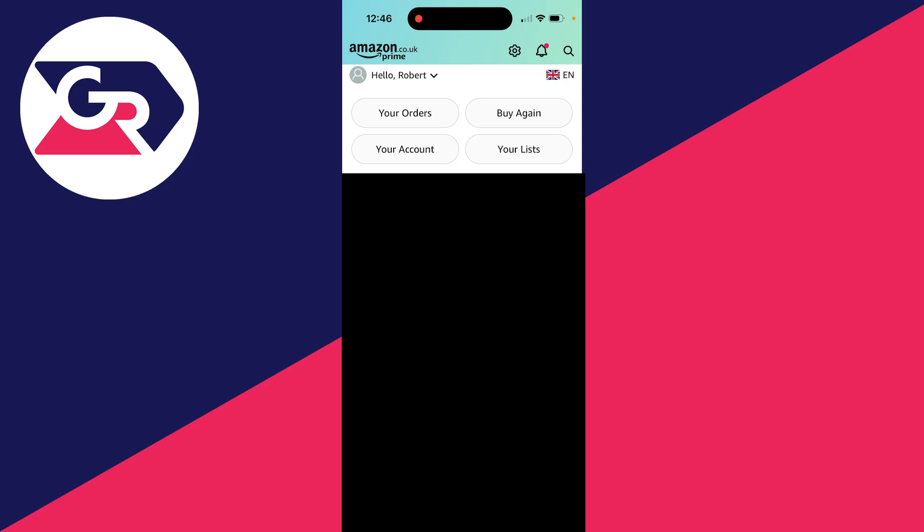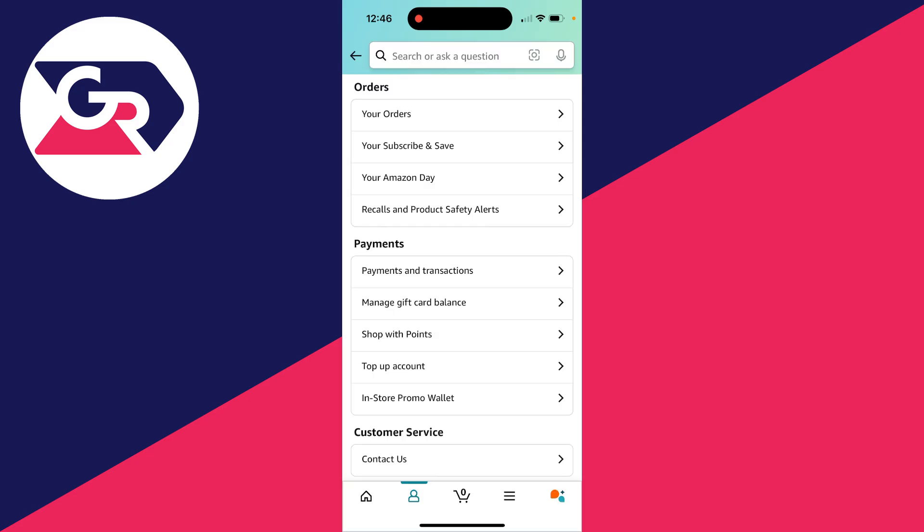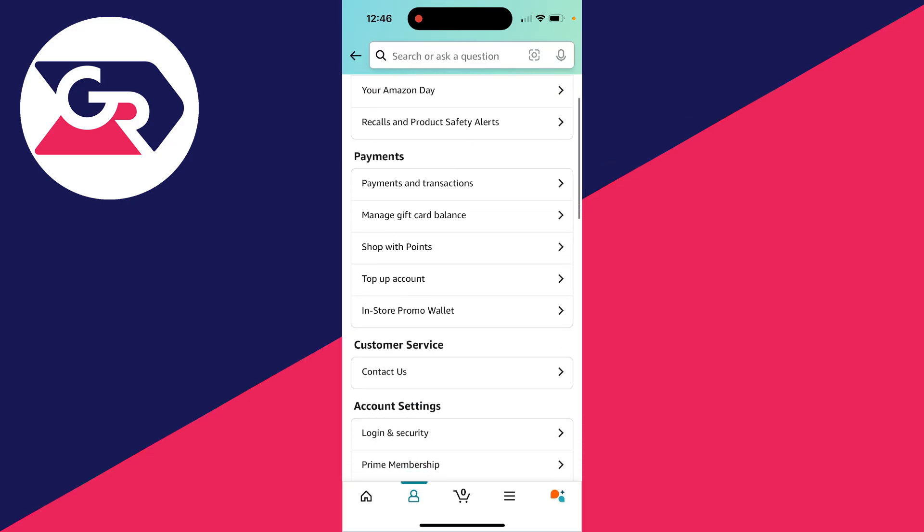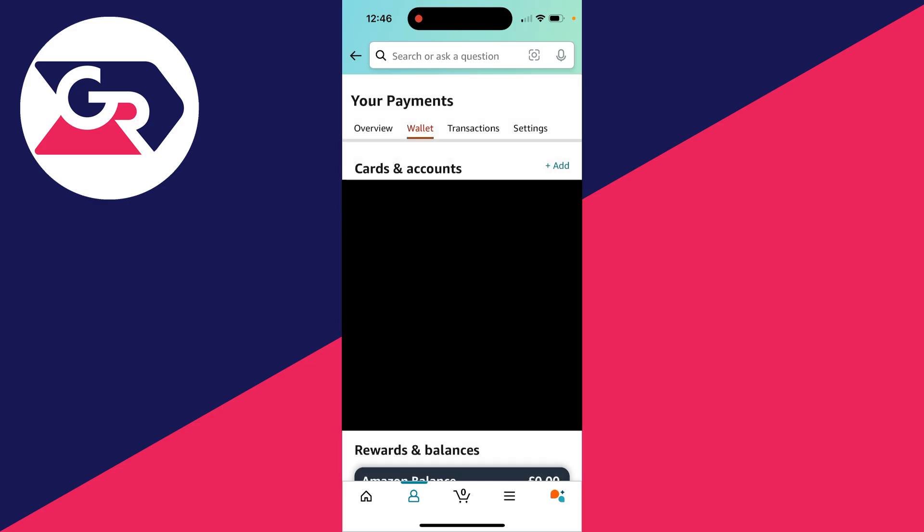Your Account. Click there. On the Your Account page, you need to come into the payment section. There you'll see the option for Payments and Transactions. Click there and you'll then see your different cards and accounts.